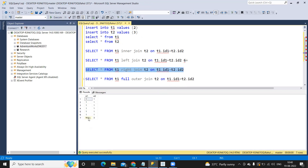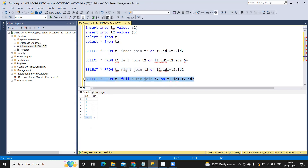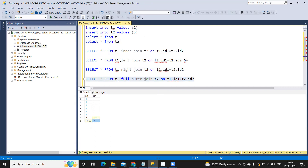For the right join result, one value is null because it is not matching. Now for full outer join, we should get six plus two extra - eight records - one extra from the left join side and one from the right. We are getting all the records from all the joins combined.